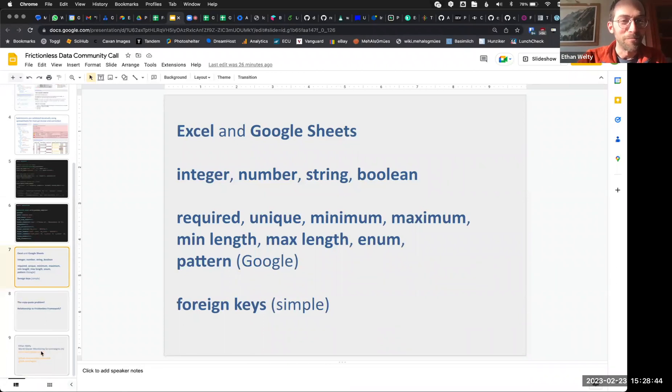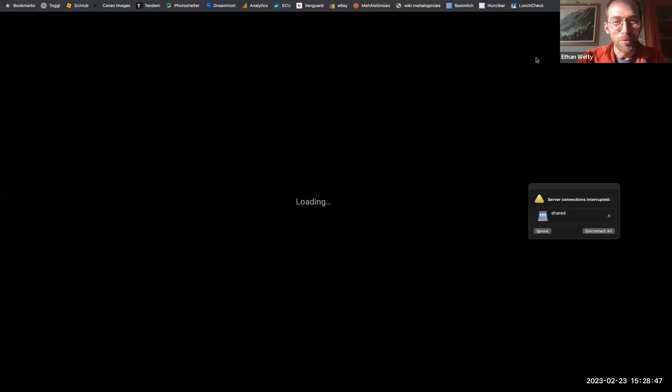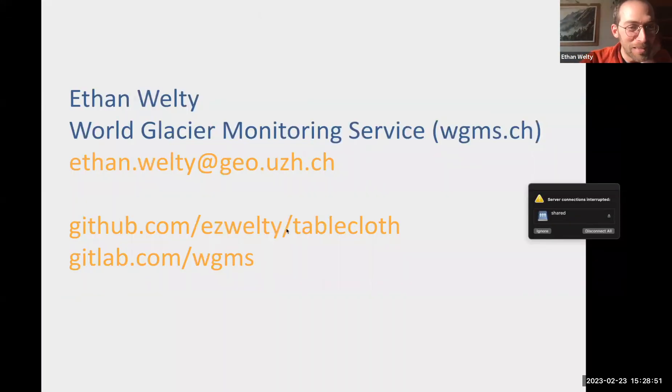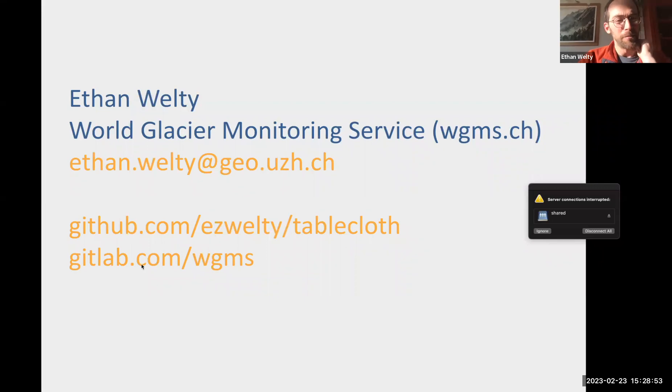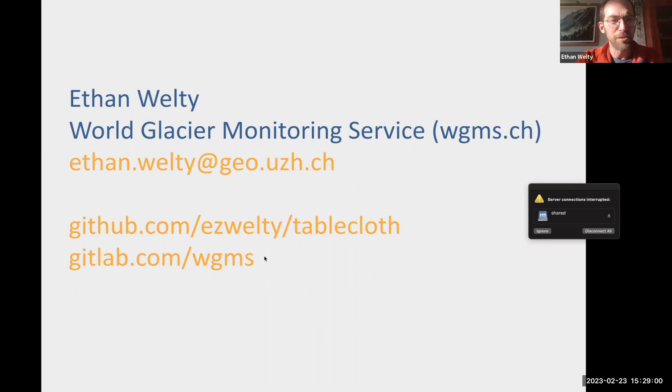I guess I can put up here my contact info and the link to tablecloth. And also other code from the WGMS, the World Glacier Monitoring Service, is on the GitLab page.